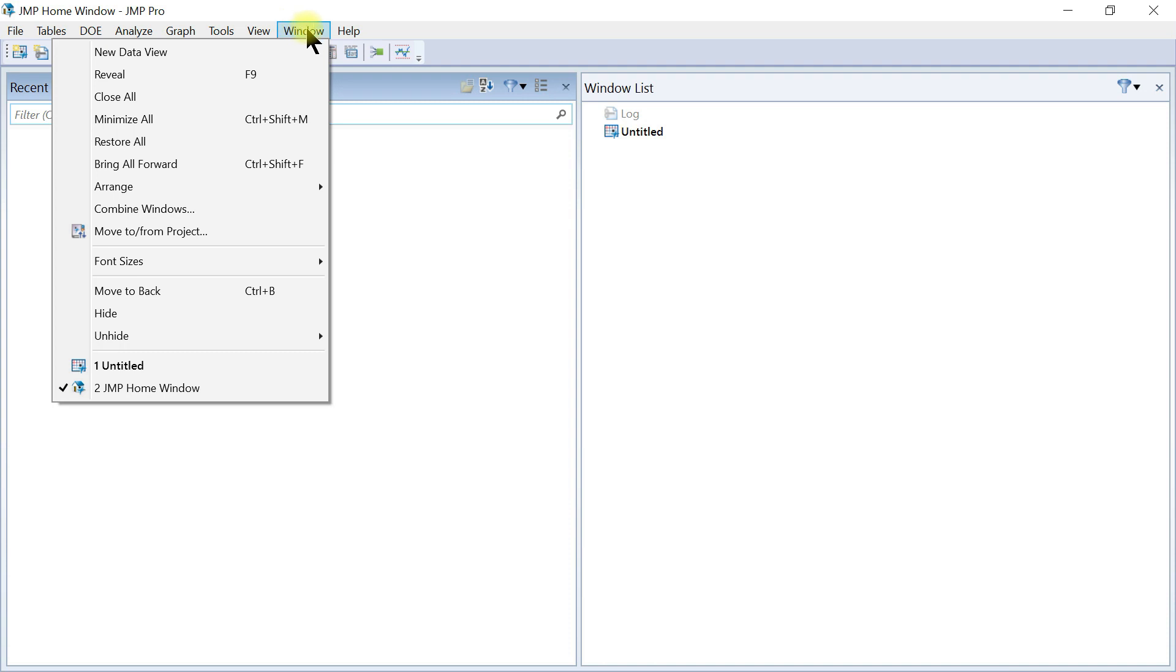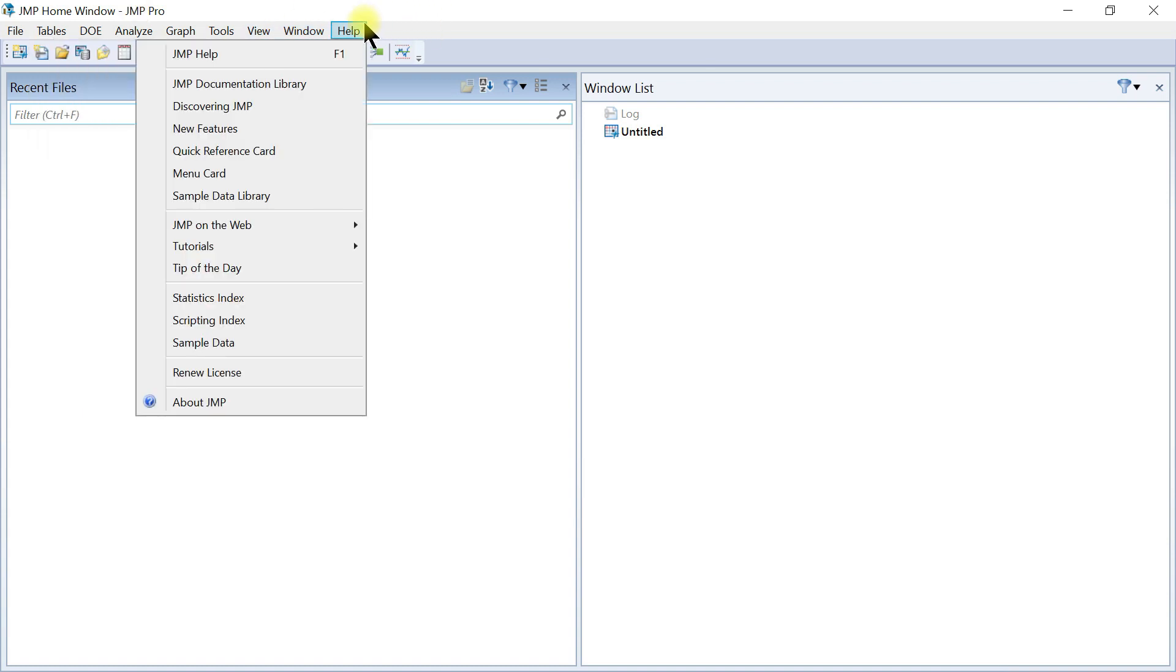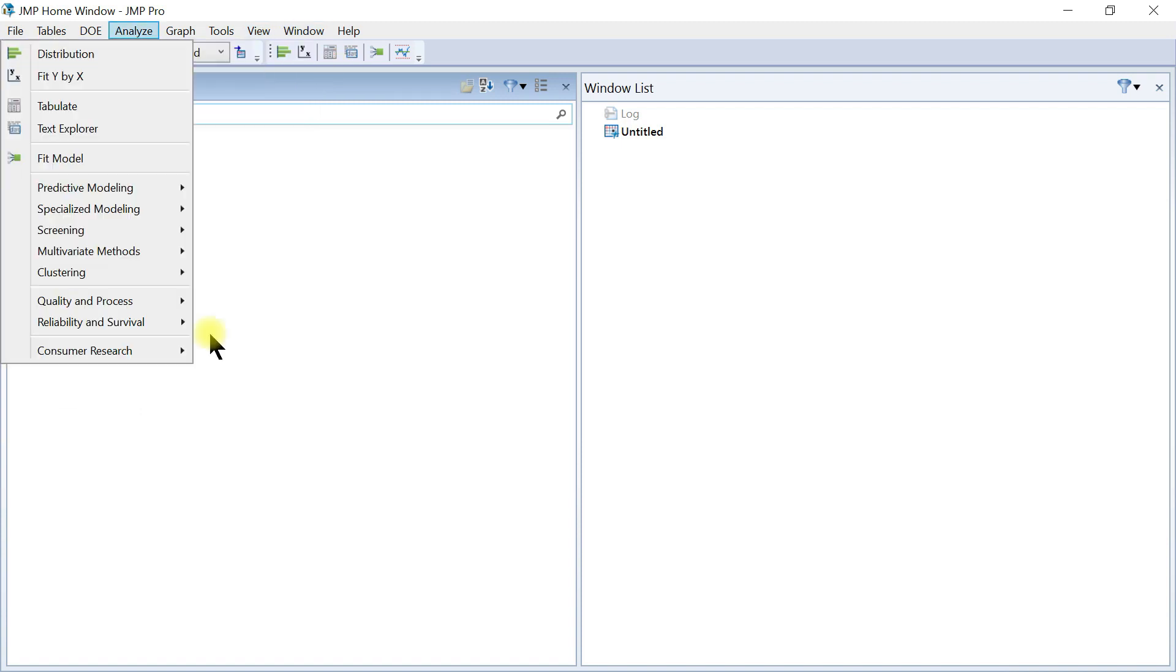Then you have your Windows button where you can do your regular new data view, arrange, combine windows, and then your Help, you have all your help here as well.